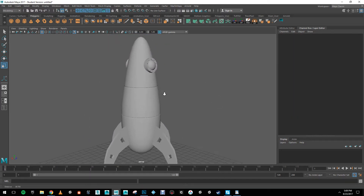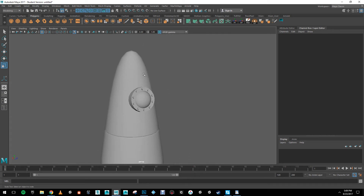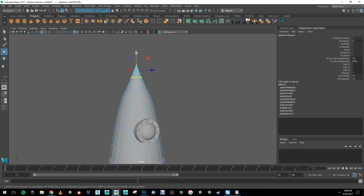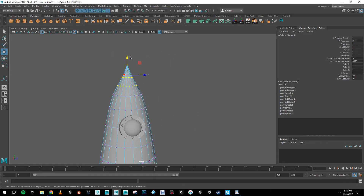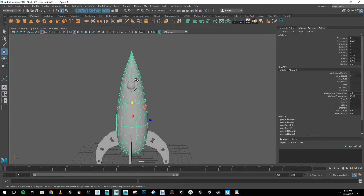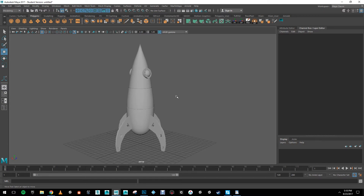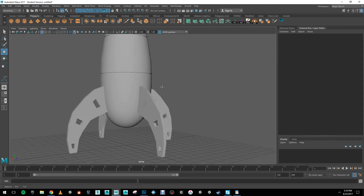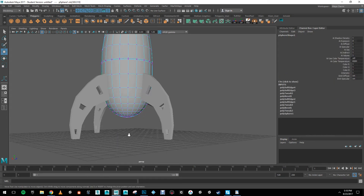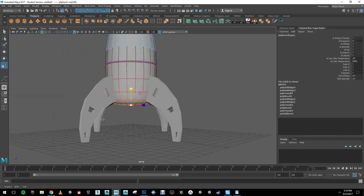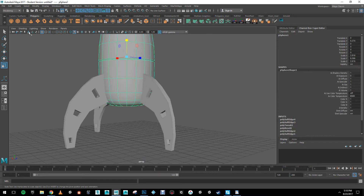Going back to object mode and clicking outside, we can see what we've done. I'm going to adjust the tip of the rocket to make it a little more pointed, using my scale tool and move tool. That's looking a little better. I'll admit it's not the most beautiful rocket, but again it's to teach those simple techniques. The last thing I'm going to do is go to right-click vertex, select the bottom vertex, and with soft selection on bring it up and scale it down to get a flat bottom. Then I'm going to create a cylinder.